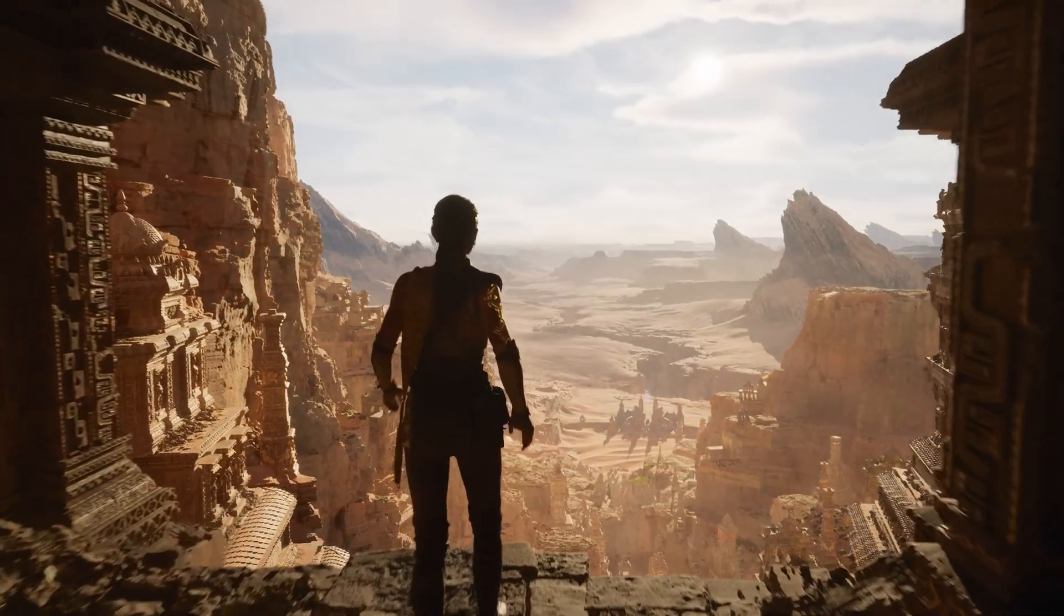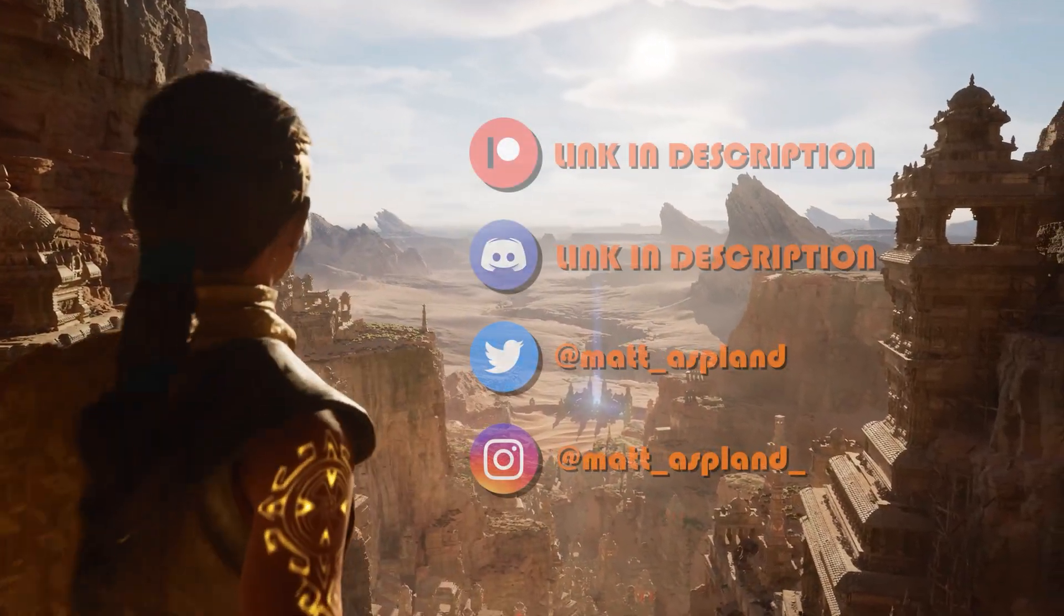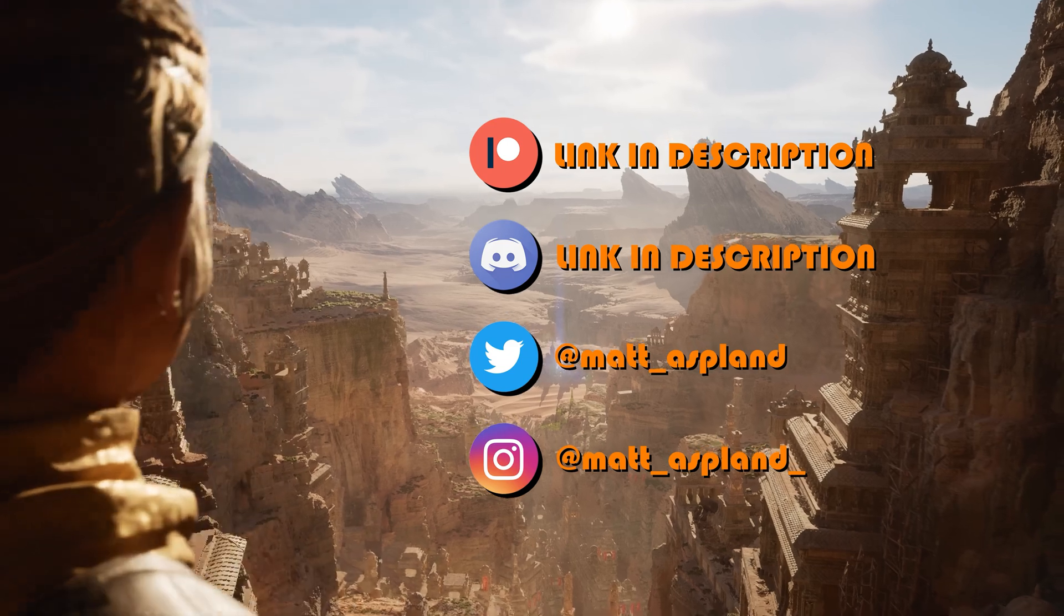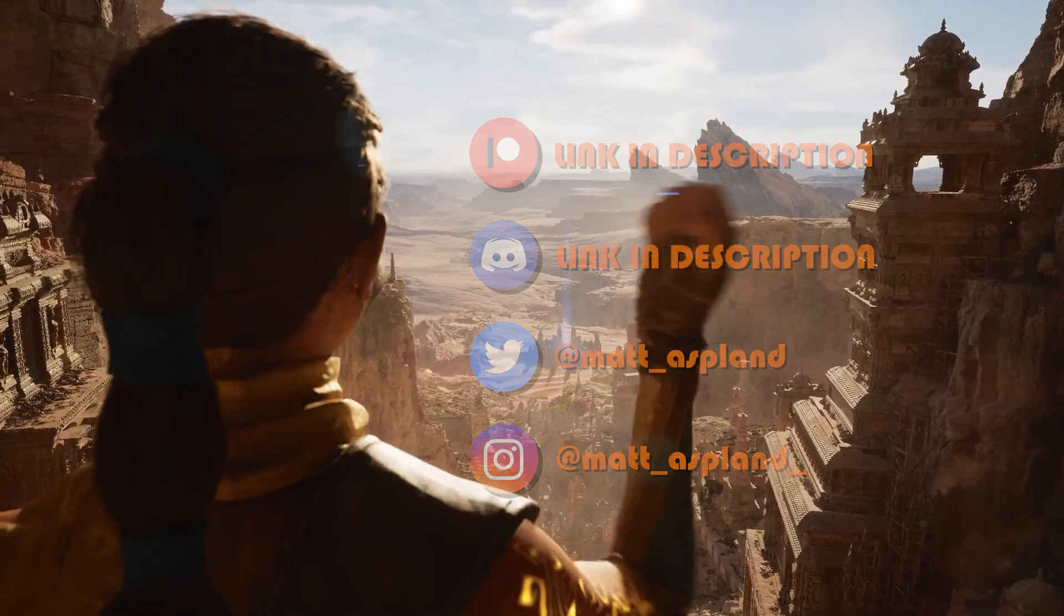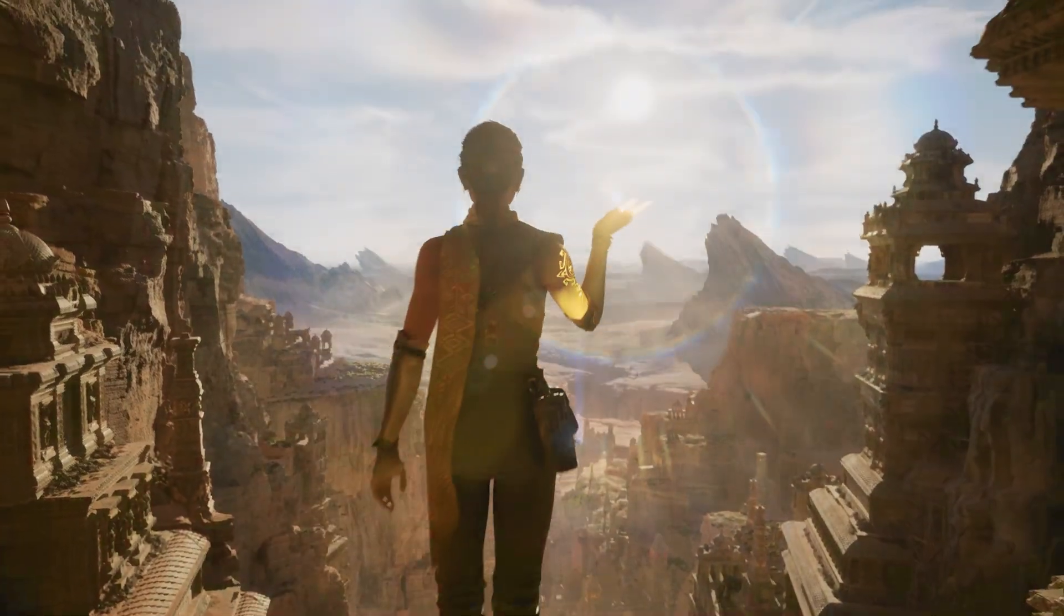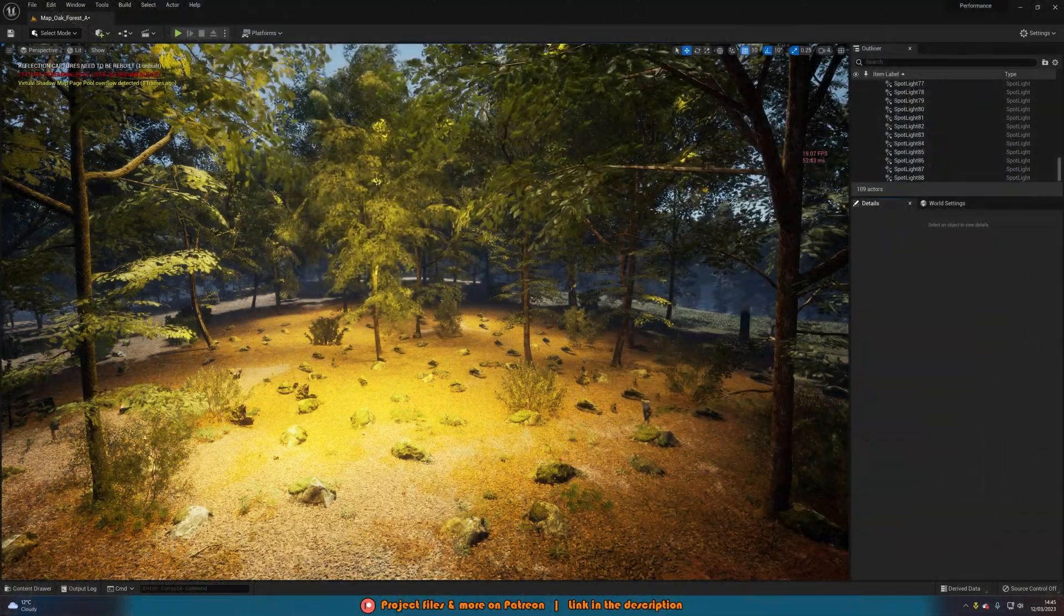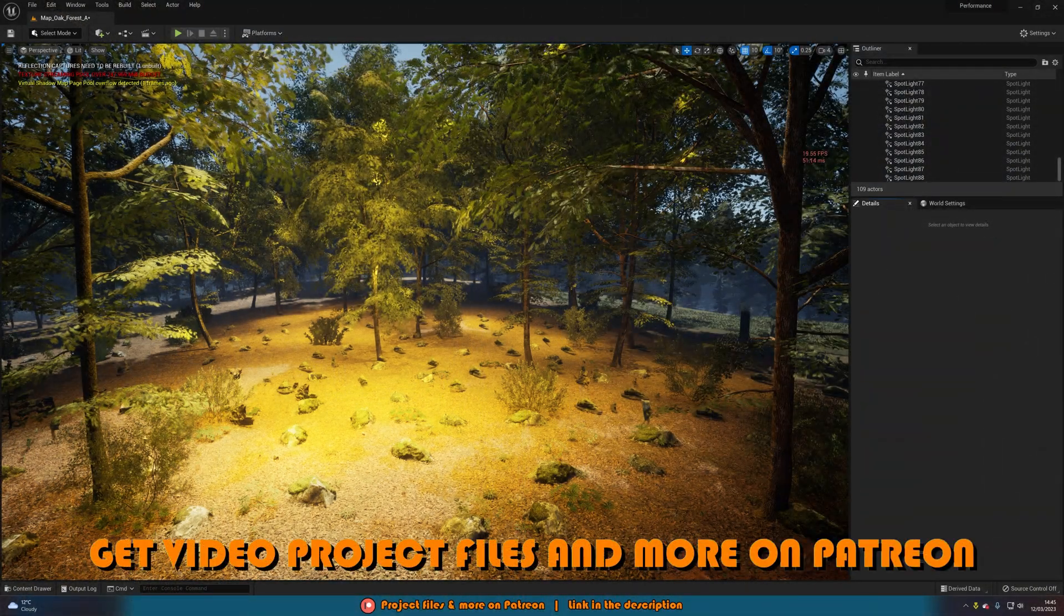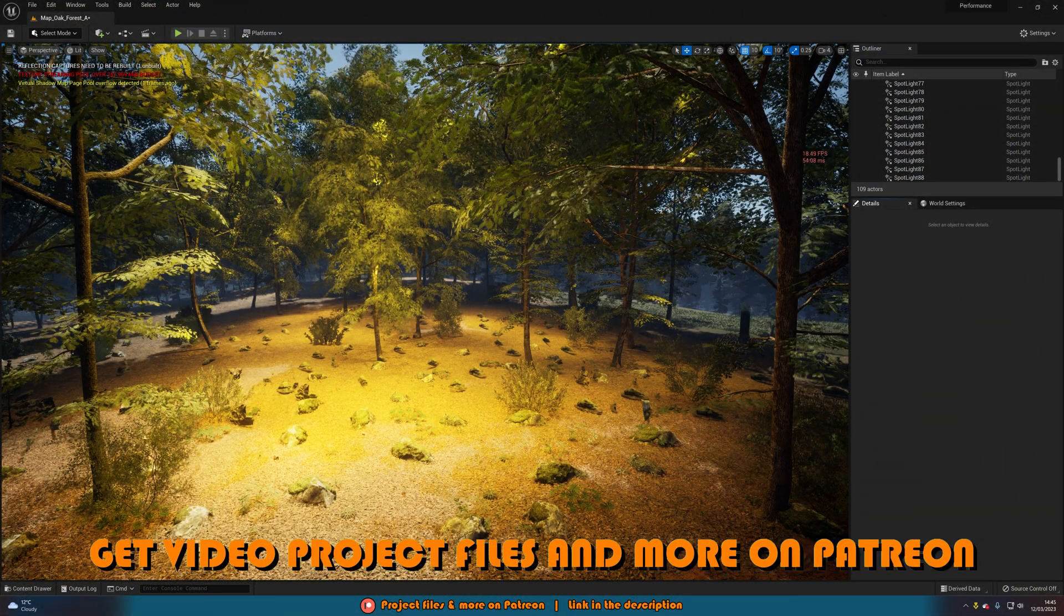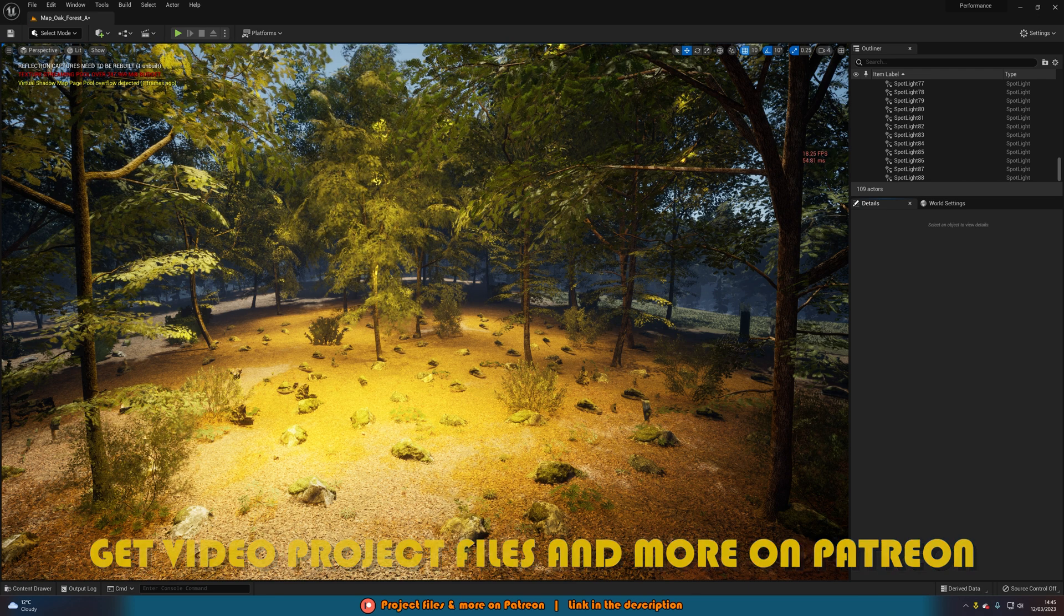Hey guys and welcome back to another Unreal Engine 4 and 5 tutorial. So in today's video, what we're going to be going over is how to find out what is killing your performance inside your game.